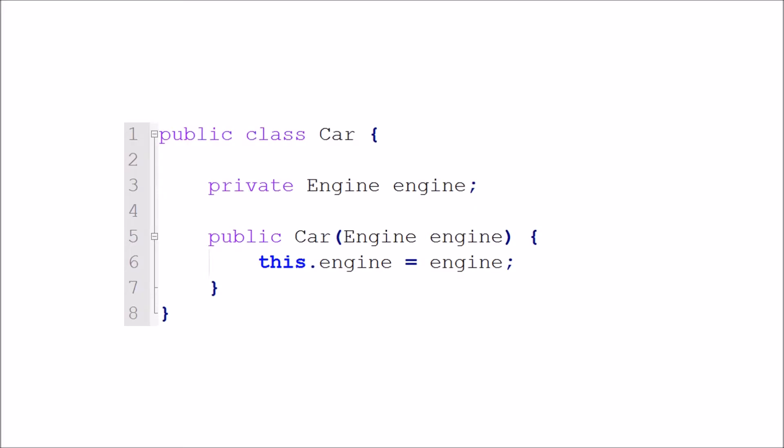Now, in this code, the engine is passed to the car through the car's constructor method. This means the coupling here is no longer high. The car class no longer needs to know exactly what engine it needs. Basically, any type of engine will do if it extends the original engine class. This example shows the passing or injecting of dependencies via the car class constructor.